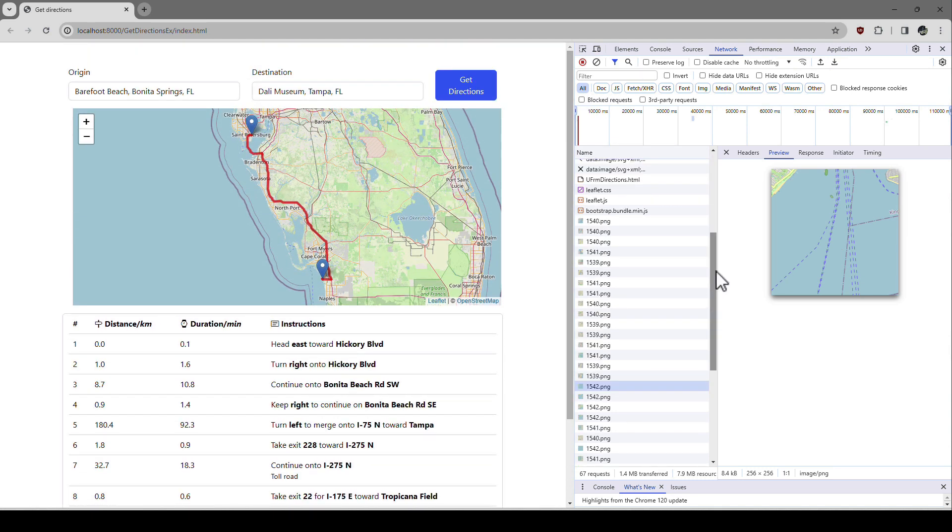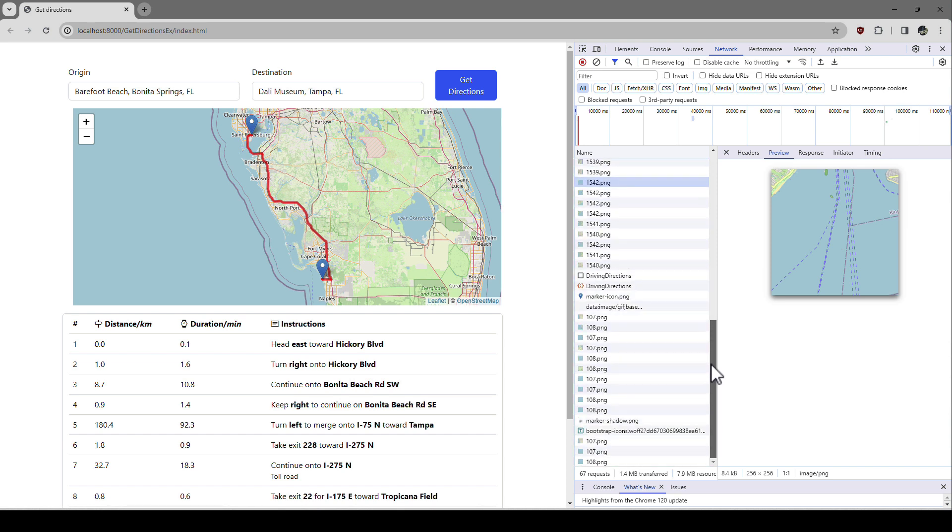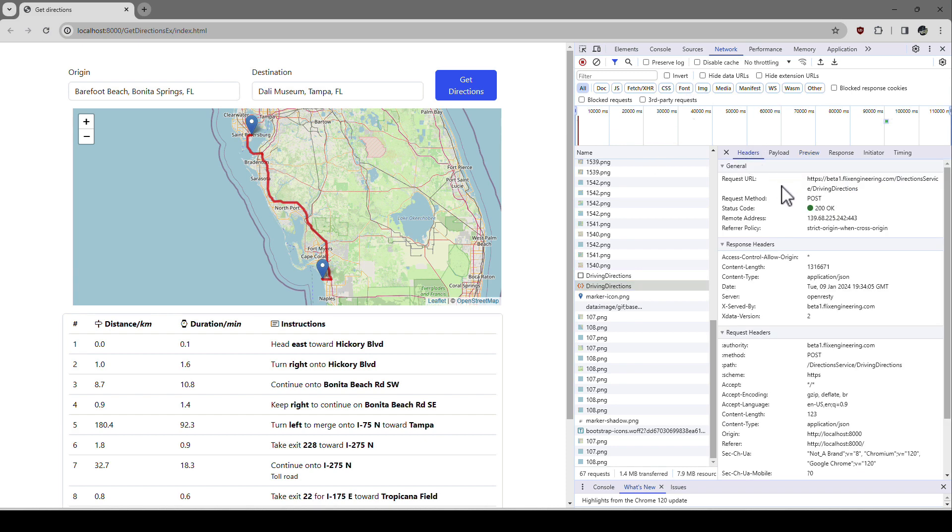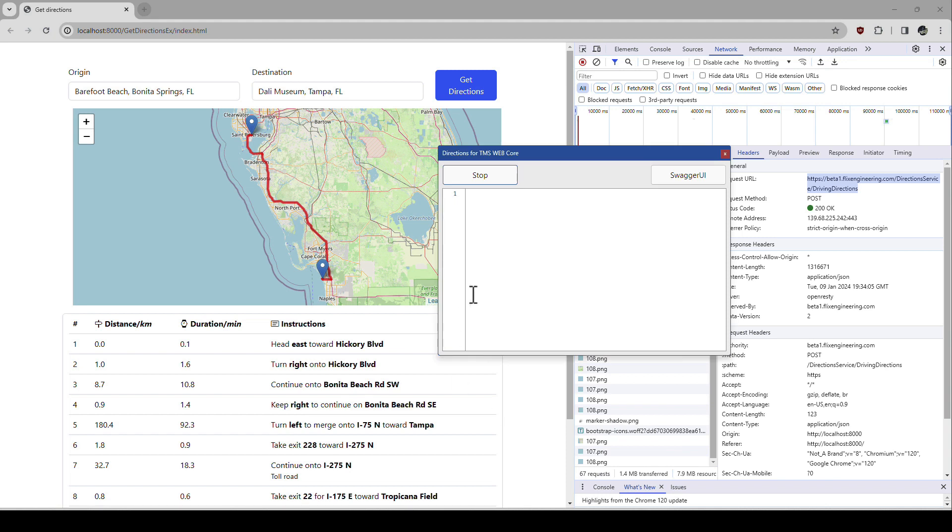And on the network tab, I can find the web service call. So I call and I go into the header for that. I call my web service right here. And you might wonder HTTPS beta1. Well, I'm running this server here on my local machine. However, it is available on the internet.